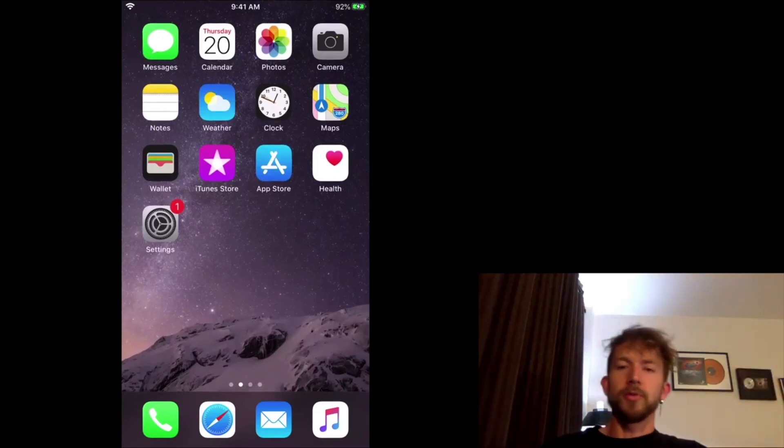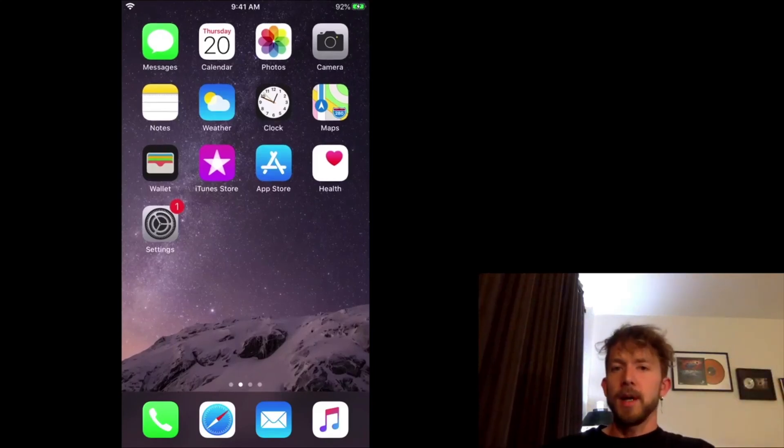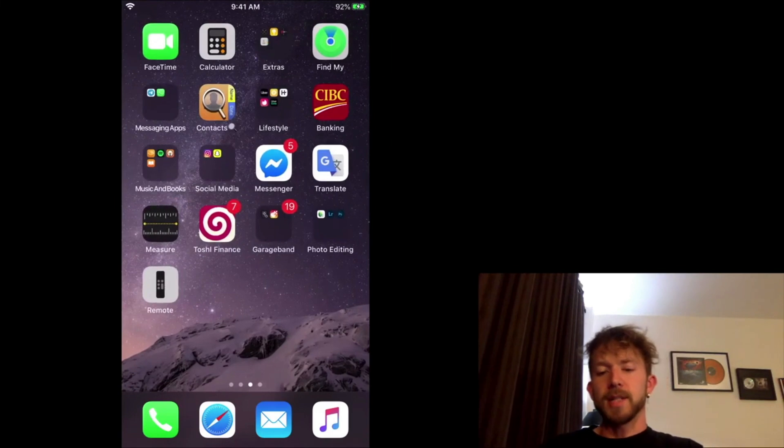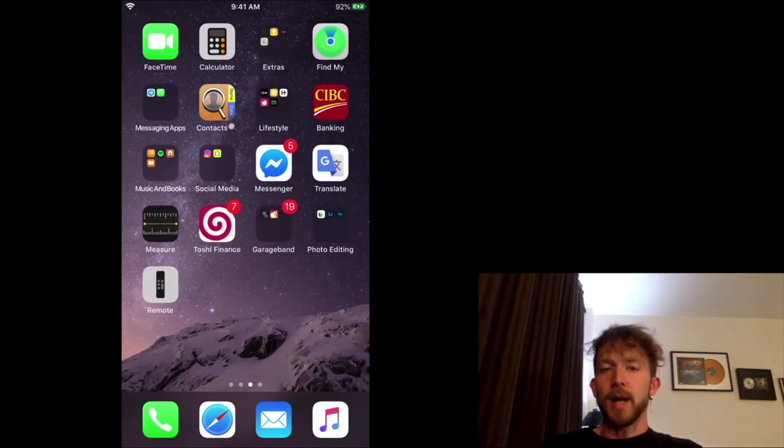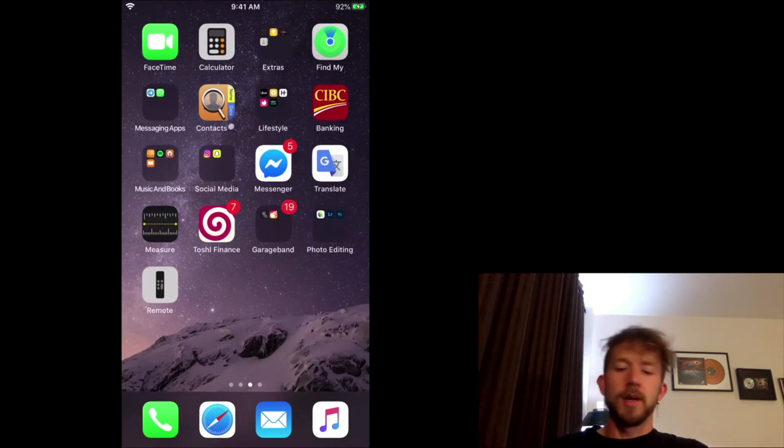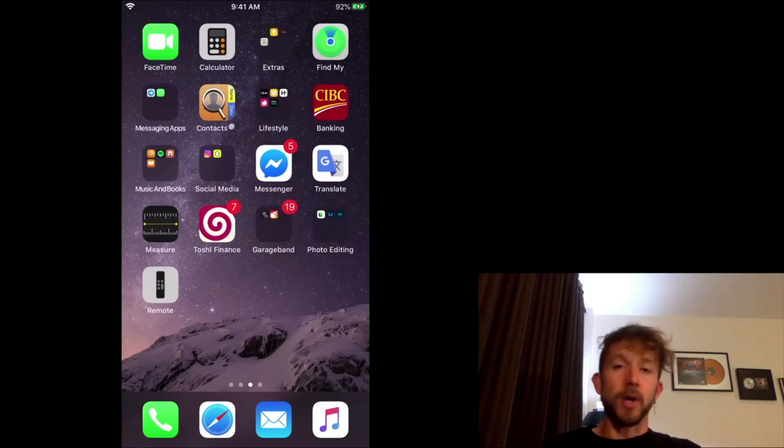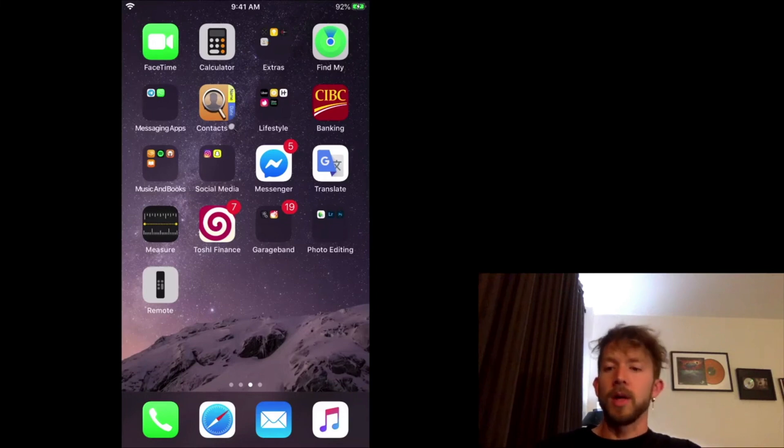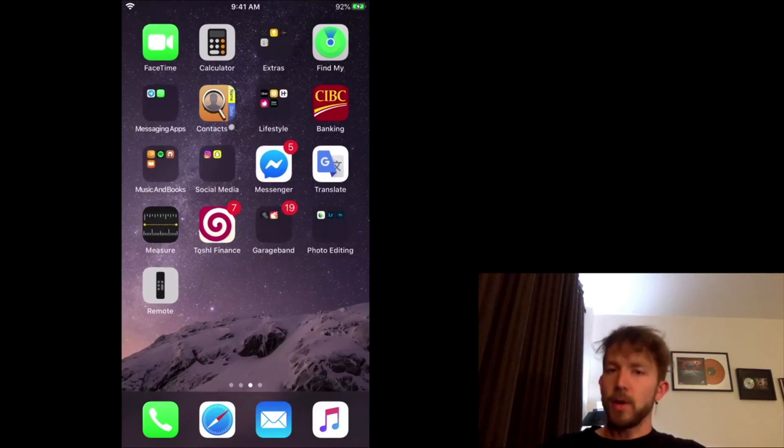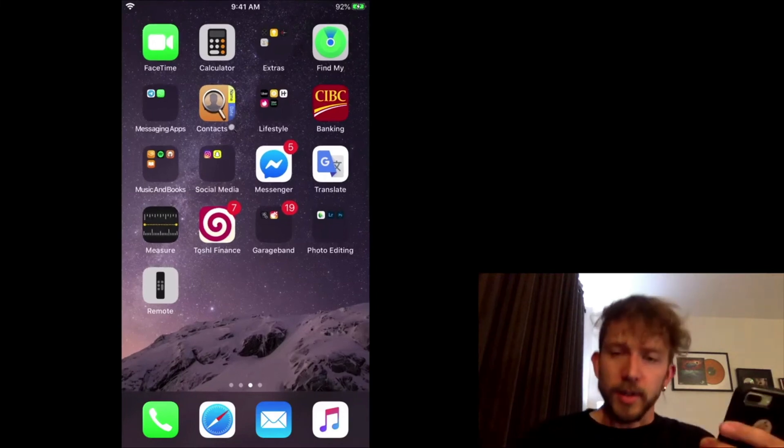Yo, what's good? It's Andrew from ProducersSociety.com. Today I'm going to show you guys how to download plugins in GarageBand iOS.